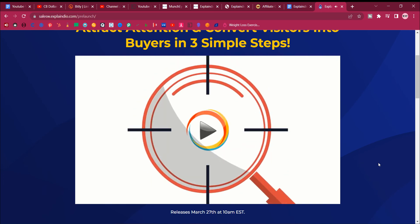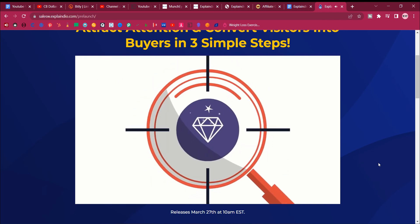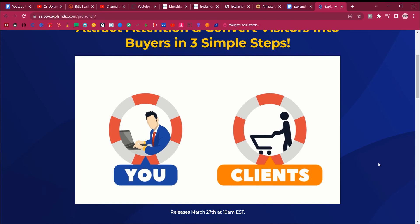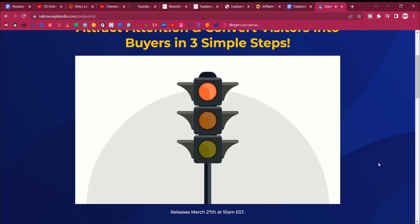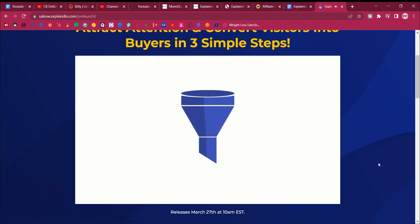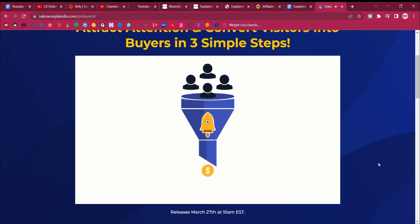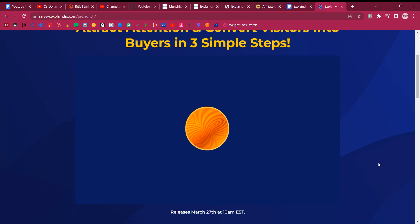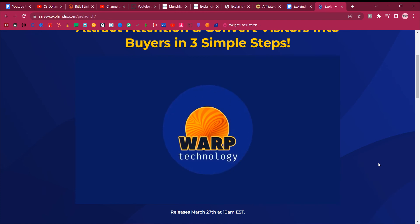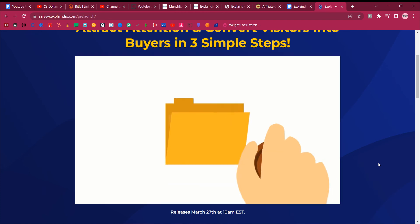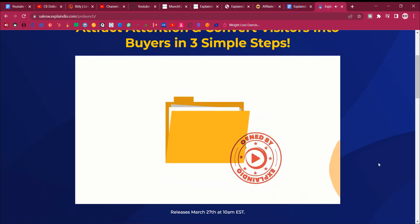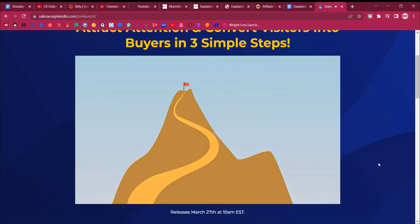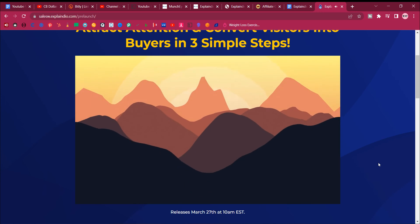Explaindio is focused on creating amazing video content to help both you and your clients get more traffic, more leads, and make more sales. And proprietary warp technology, owned exclusively by Explaindio, has taken it to unheard of heights.